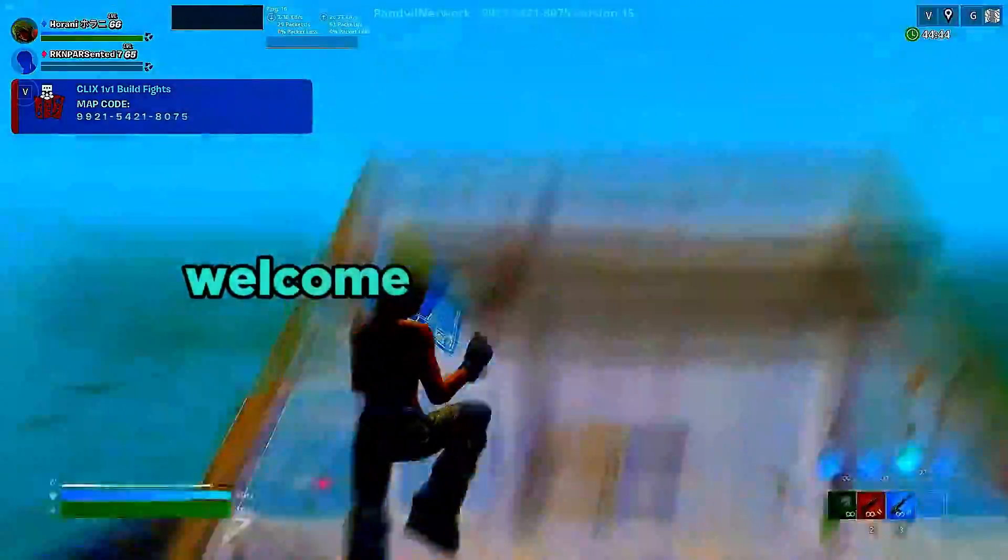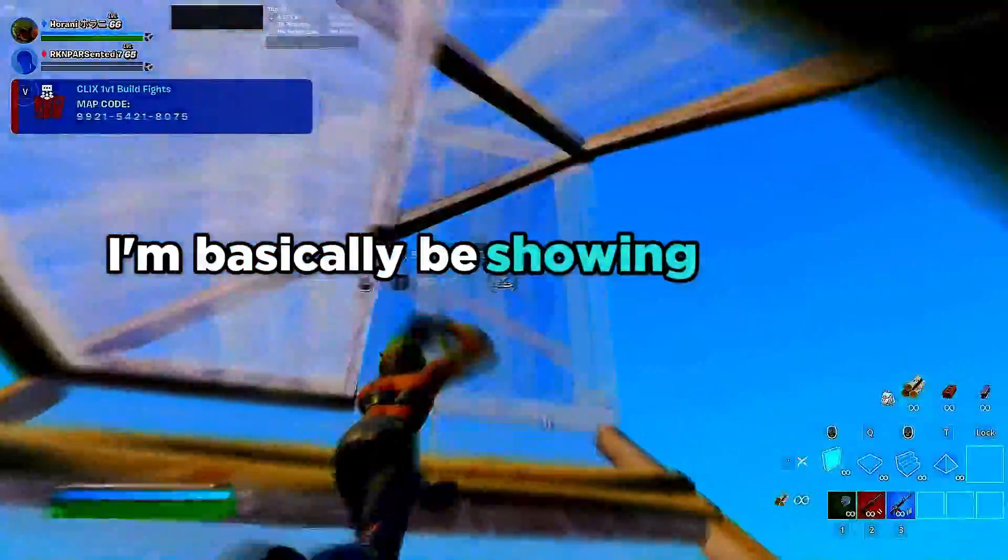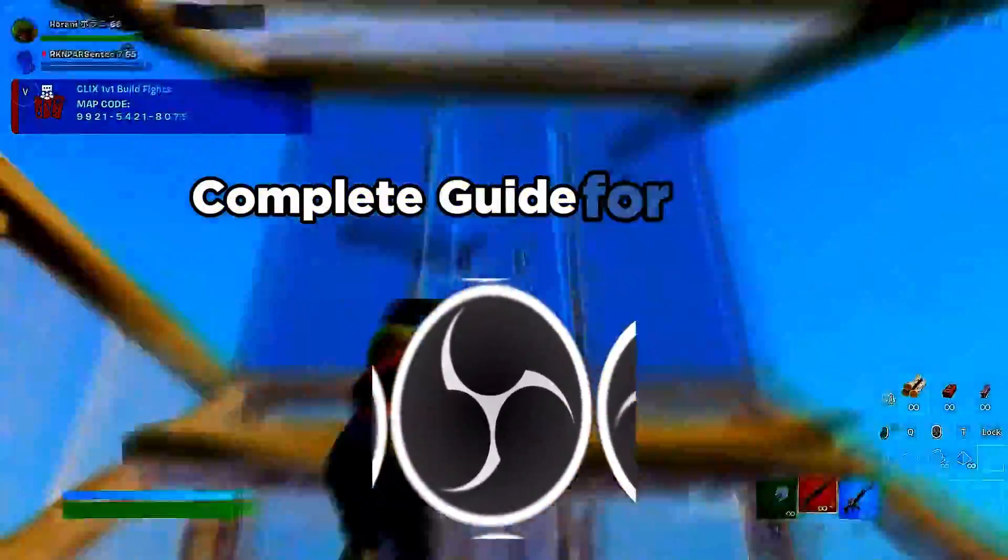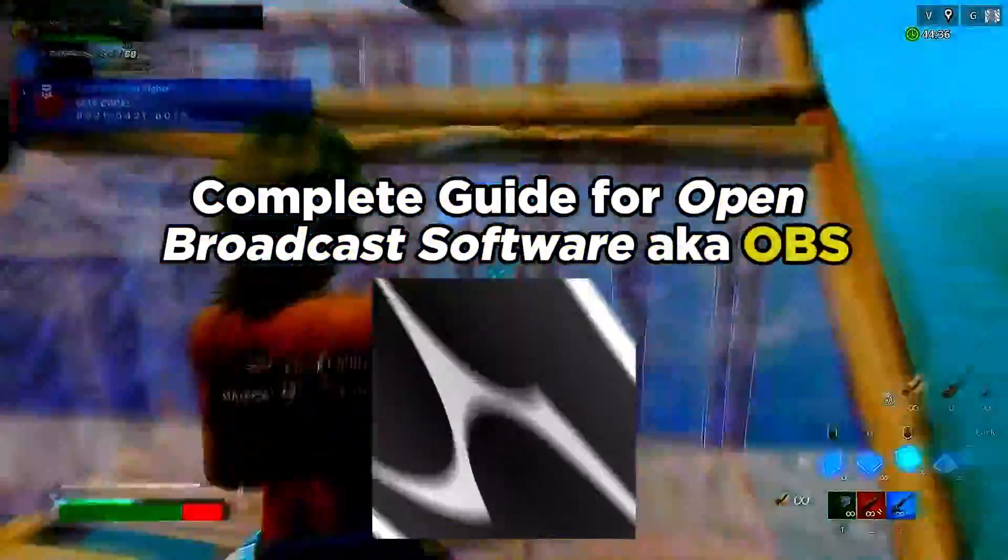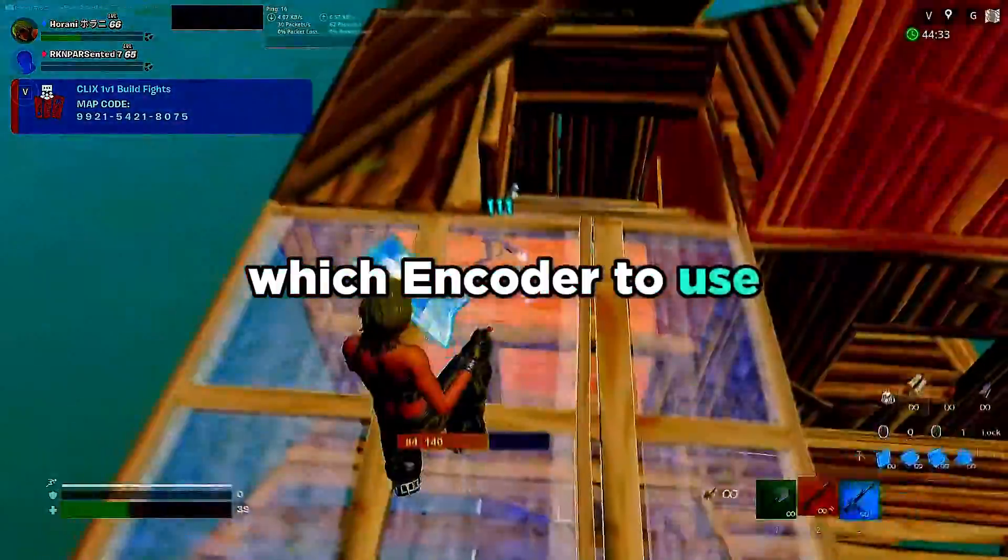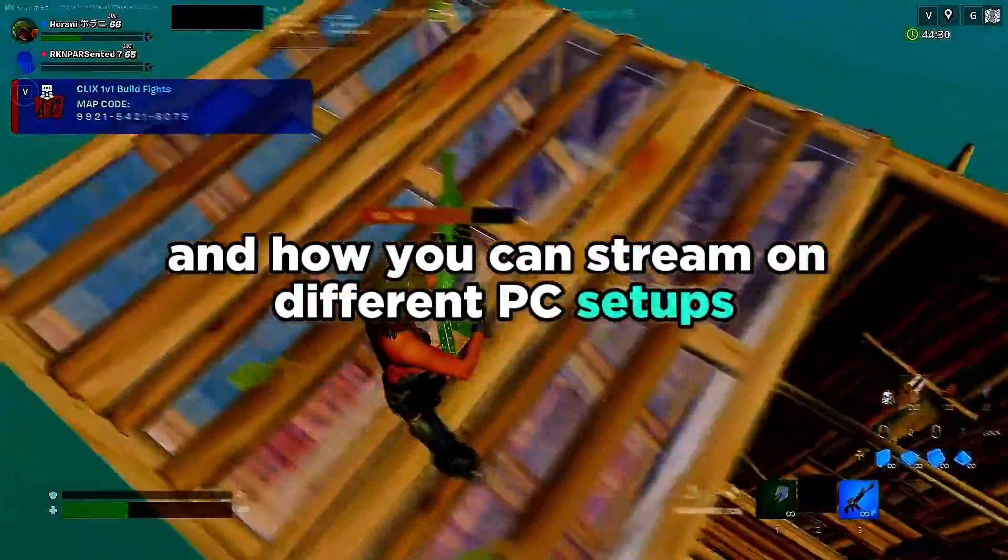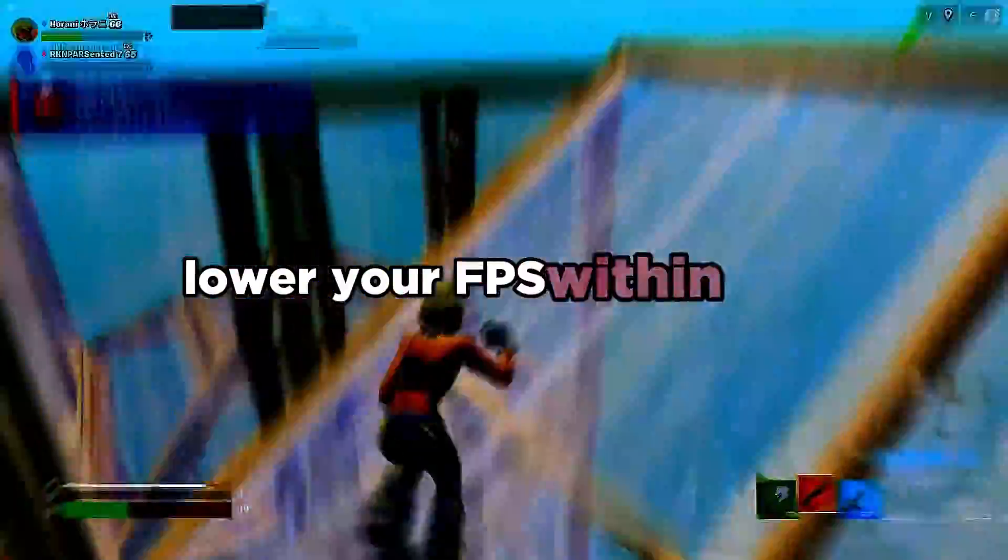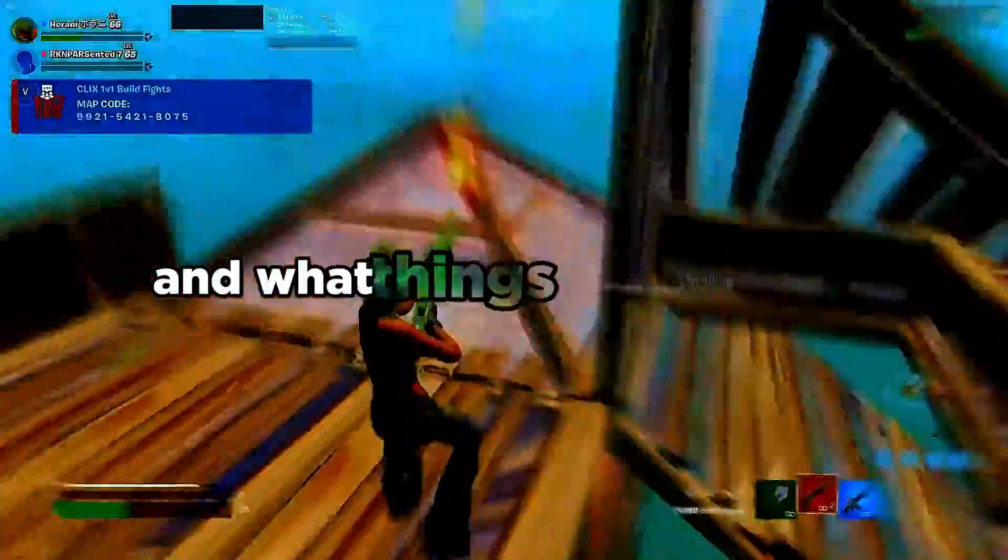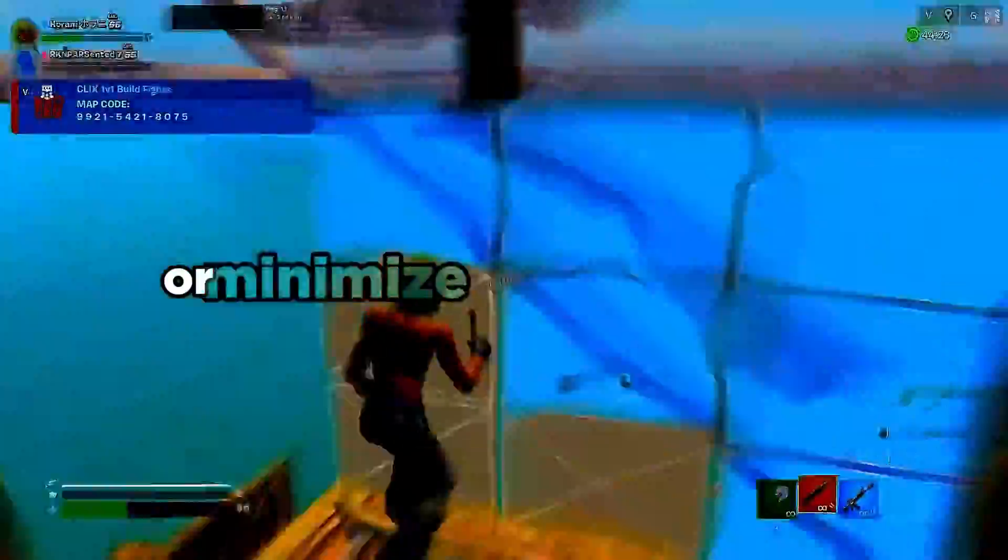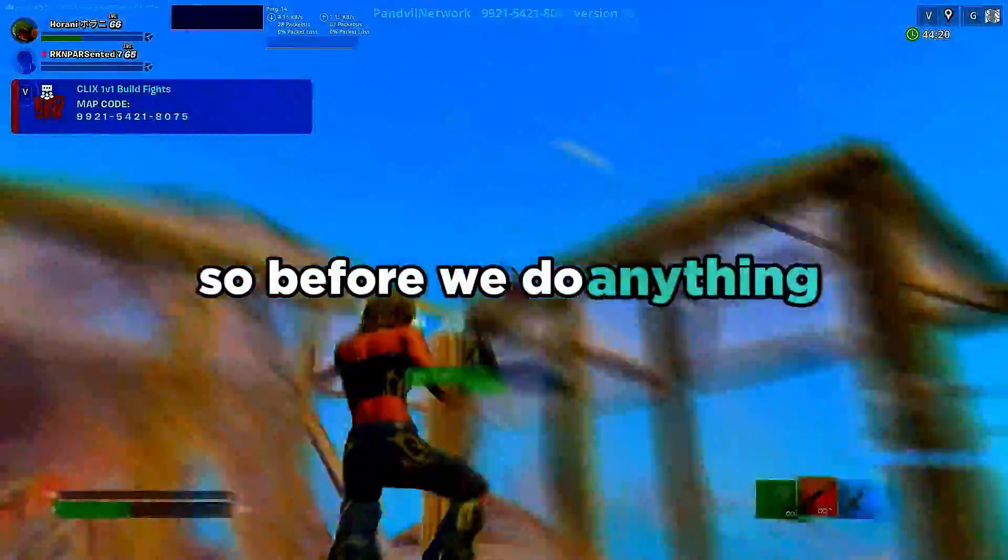Yo what is going on everybody, welcome to another video. In this video I'm going to be showing you the full complete guide for Open Broadcast Software, aka OBS. I'm going to show you the best settings to use and how you can stream on different PC setups, what things lower your FPS within OBS, what things introduce input lag, and what things increase FPS or minimize input lag in OBS.